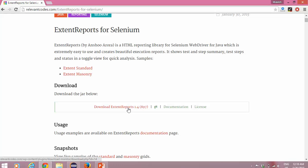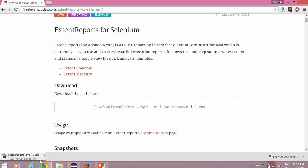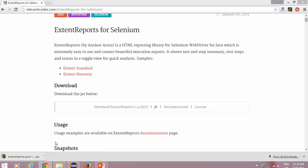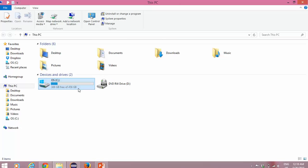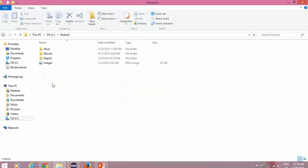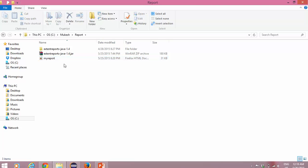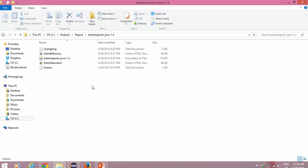Let's use the latest one. If you click on the extent report it will start downloading and you will get a zip file. I already downloaded it and I will show you where I stored it. I stored this zip file into C drive, in the Mukesh folder, and I created one folder called 'report' and stored it there. Once I extract this, you will get this folder — this is the jar file we have to add.